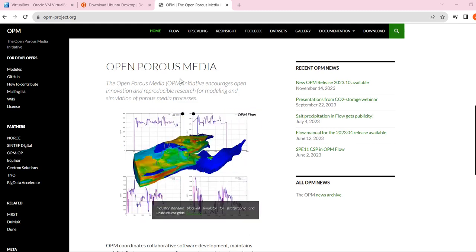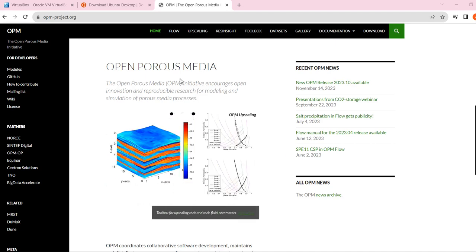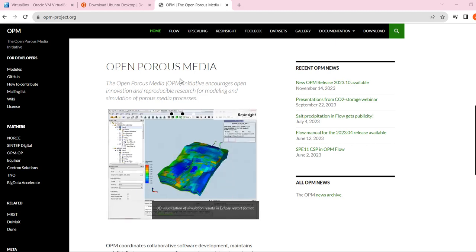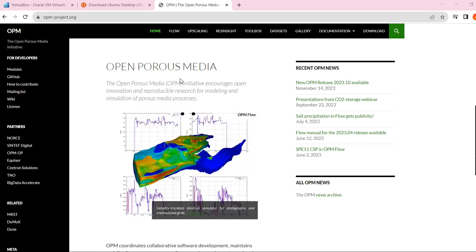The best option here is OPM, which stands for Open Porous Media. It's an open-source reservoir simulator where you can basically do anything that you are doing in Eclipse. OPM is generally designed for Linux, but you can also somehow install it on Windows as well.